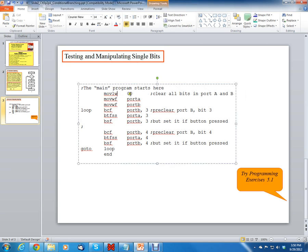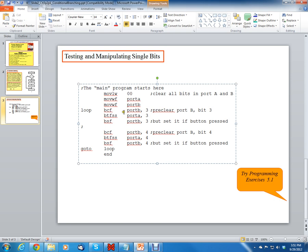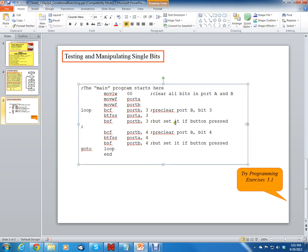First thing this program does is it says move literal to W, zero. So it stores zero in the W register. Next thing that happens is it moves the zero, moves this value in the W, move W to F. So that means moves whatever in the W register to port A. So in this case port A is the file register. Remember that port A is considered a file register even though it actually goes out to the external pins. The next instruction is move WF port B. So it clears both port A and port B. Don't forget to comment your code. Commenting your code is very, very important.